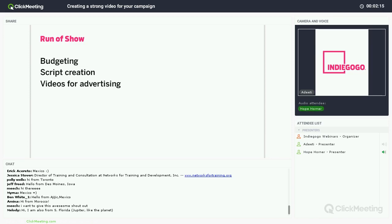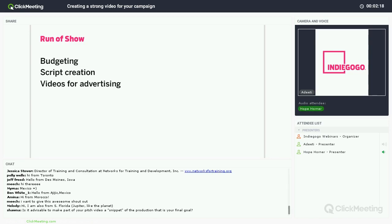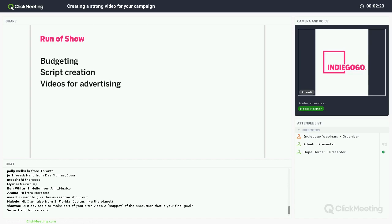Today we're going to focus on the three big questions related to video for your crowdfunding campaign. That includes budgets, how to create your script, and ultimately how to use your videos for advertising purposes as well.